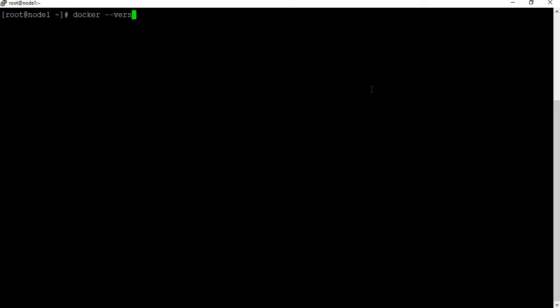Just to show you, I have Docker installed — it's Docker version 19.03.11. The basic step now is we have to create a Dockerfile. I'm going to use the Alpine image, so let me go to Docker Hub first.